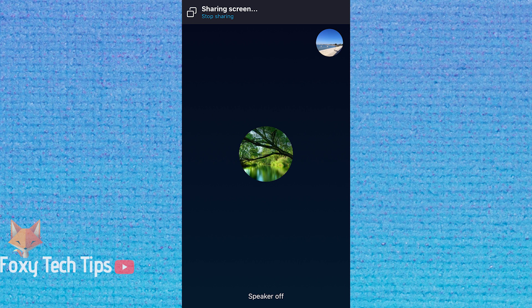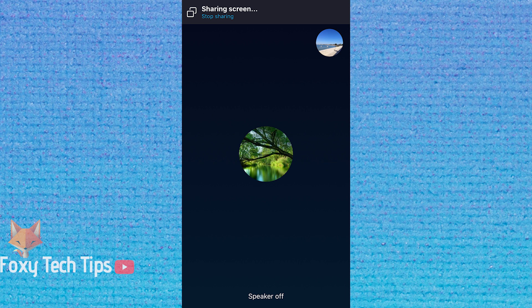And that draws an end to this tutorial. Please like the video if you found it helpful and subscribe to Foxy Tech Tips for more Skype tips and tricks.